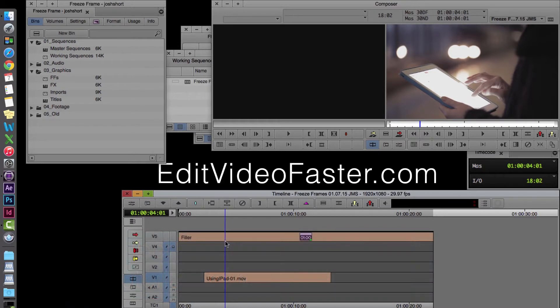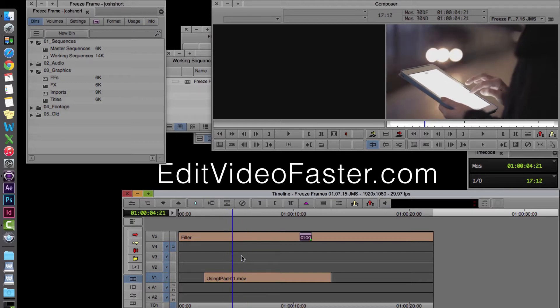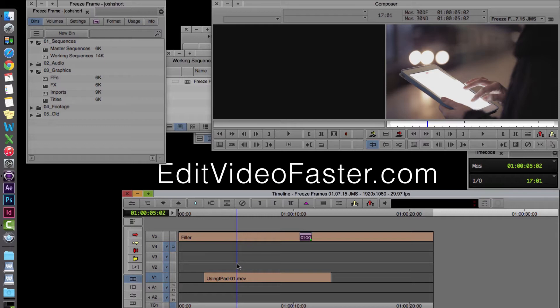Alright, so I already have a sequence open with a clip I got from VideoHive in it, and what we're going to do is make a freeze frame.